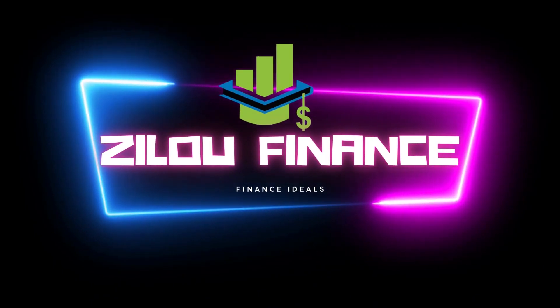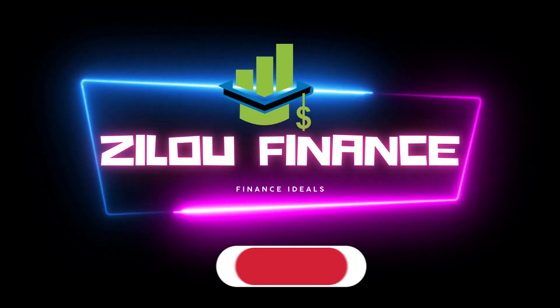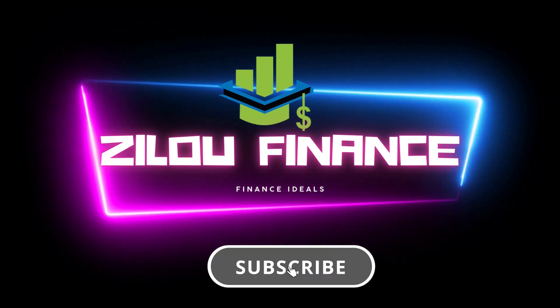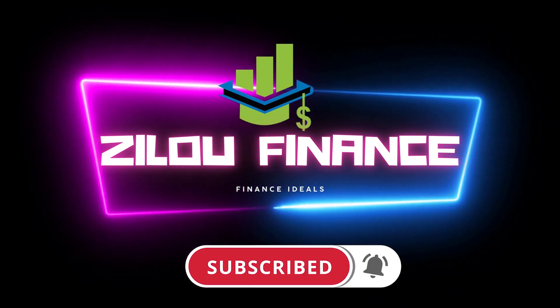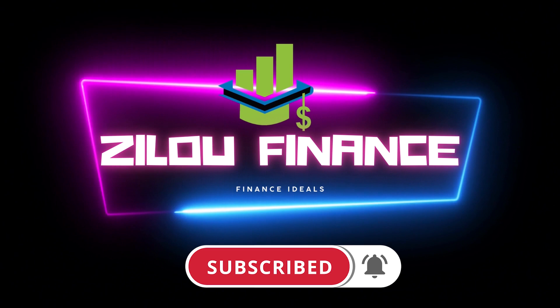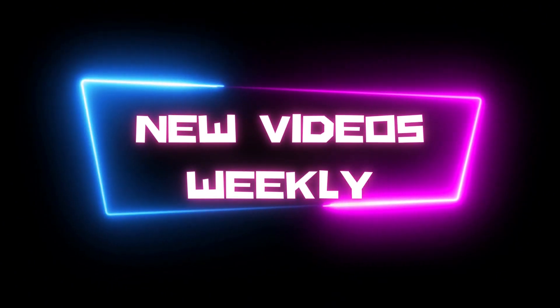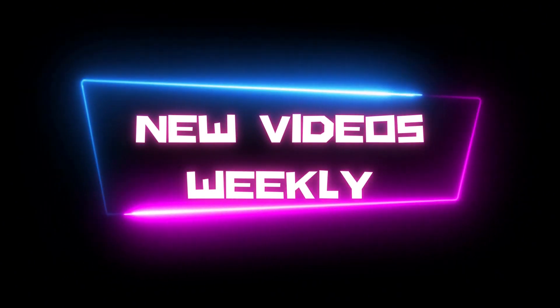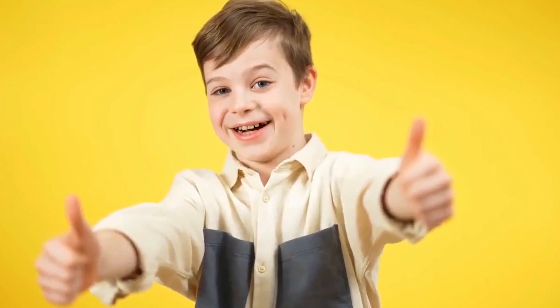Before we start, welcome to the channel, Zillow Finance. Make sure to subscribe if you are new on this channel and turn on the notification bell for new videos, so you will be updated with our new content. Now let's get back to the video.